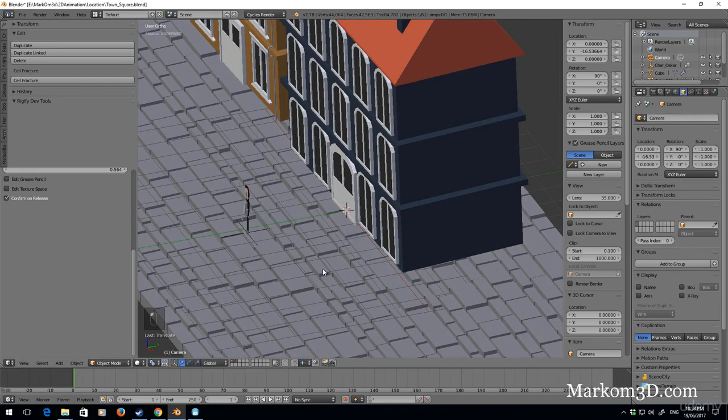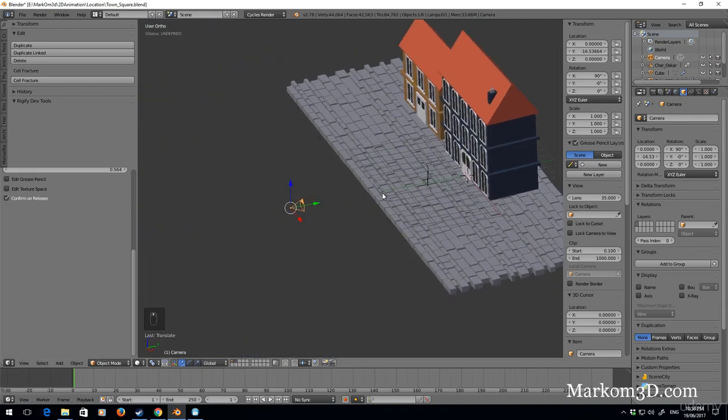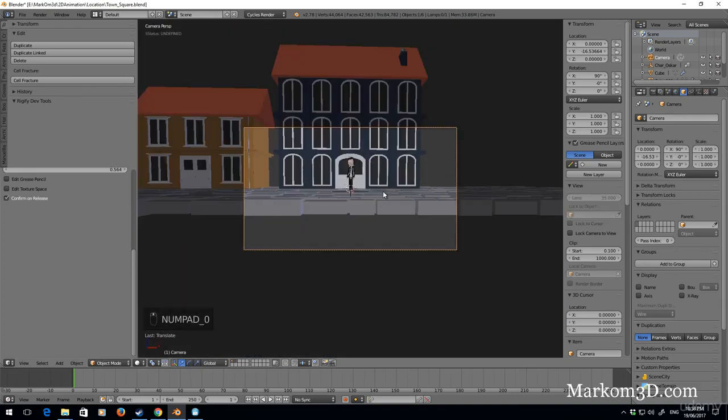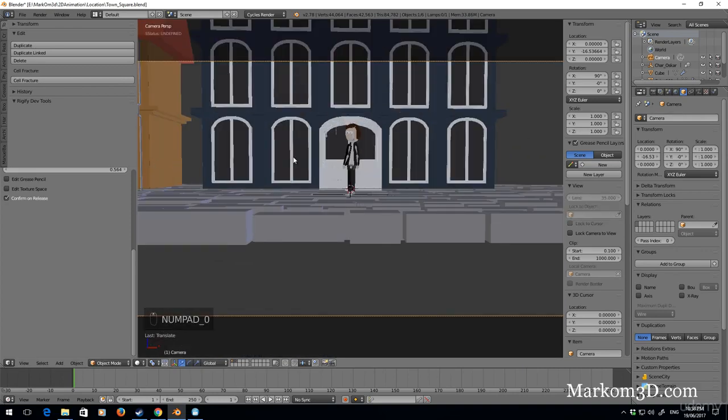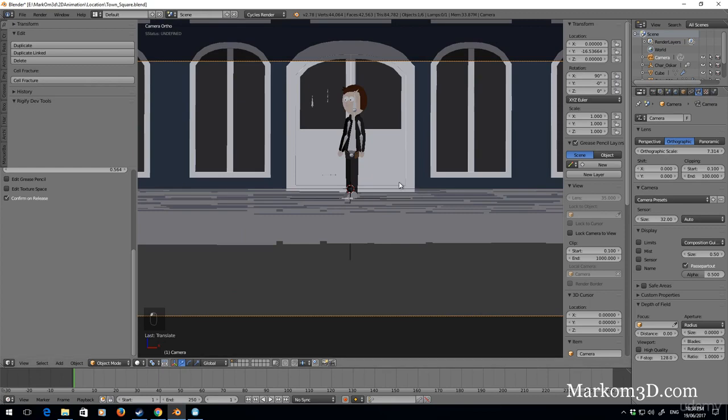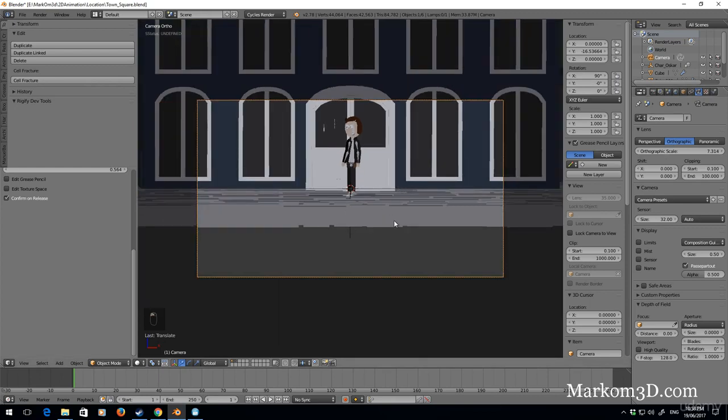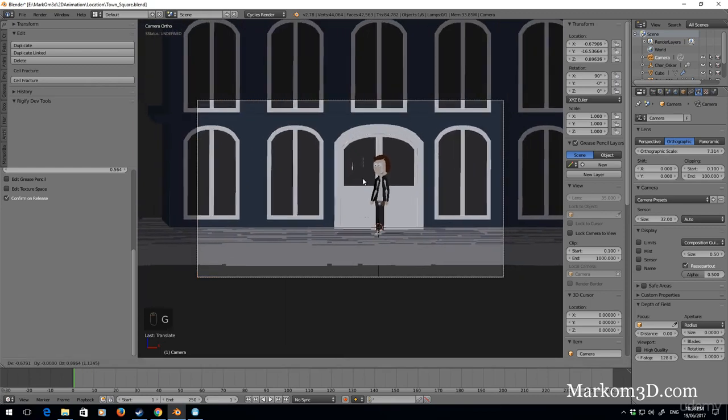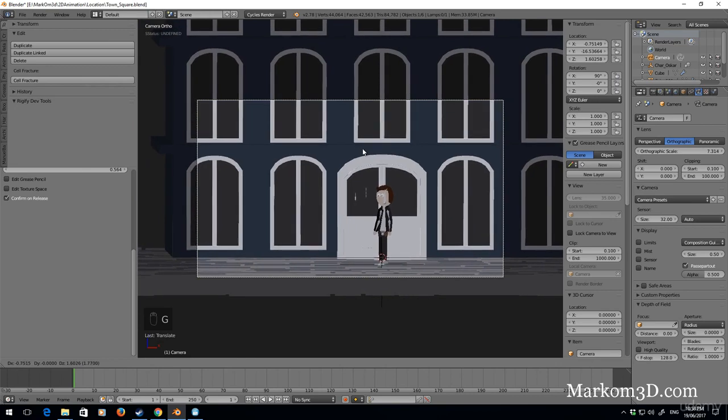And bring it out. So now if I press zero on the camera, it seems like it's got a depth of field, so this is perspective. We're going to change it to orthographic, so the same view that we were working with before.